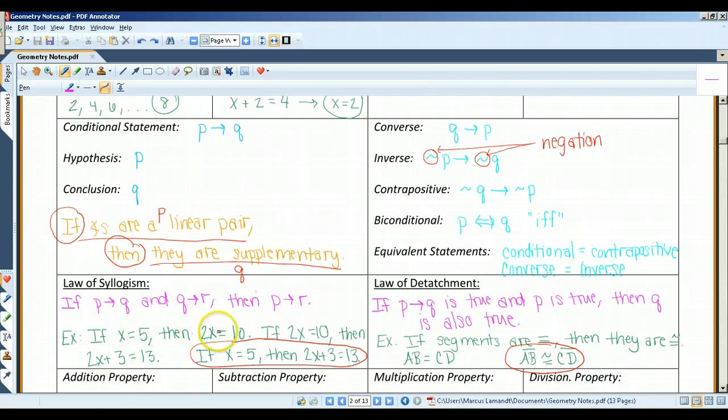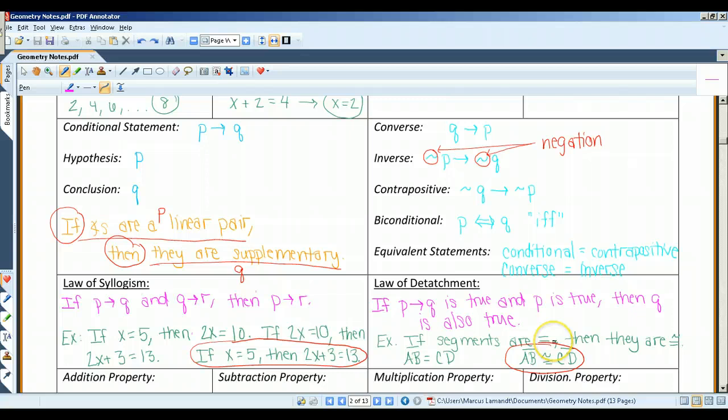The law of detachment states that if p implies q is true and p is true, then q is also true. For example, if segments are equal then they are congruent. Given AB equals CD, the conclusion you draw is that the segments have to be congruent.